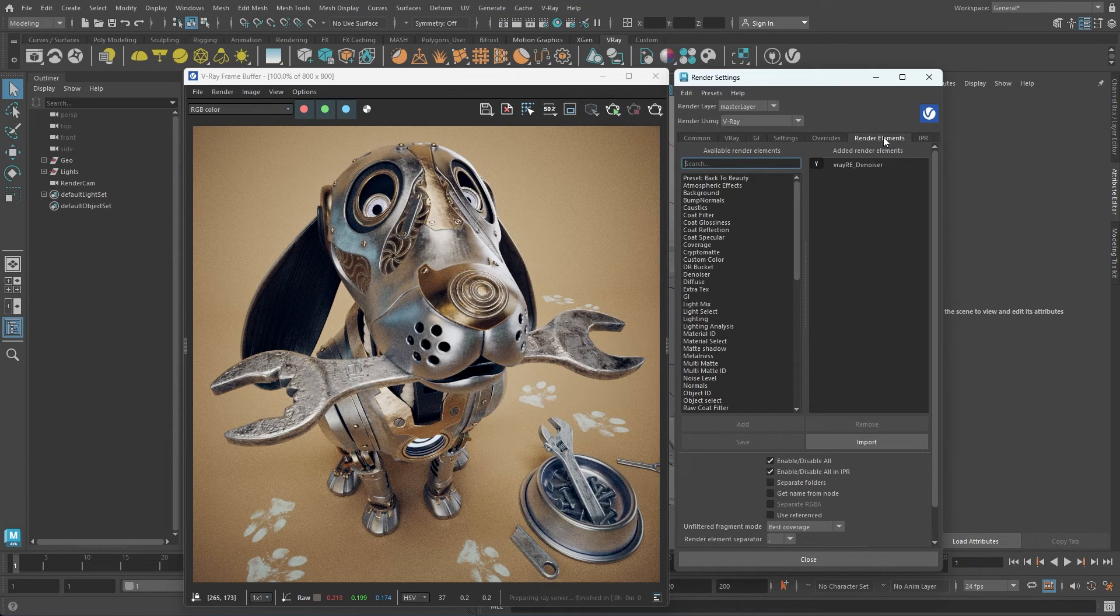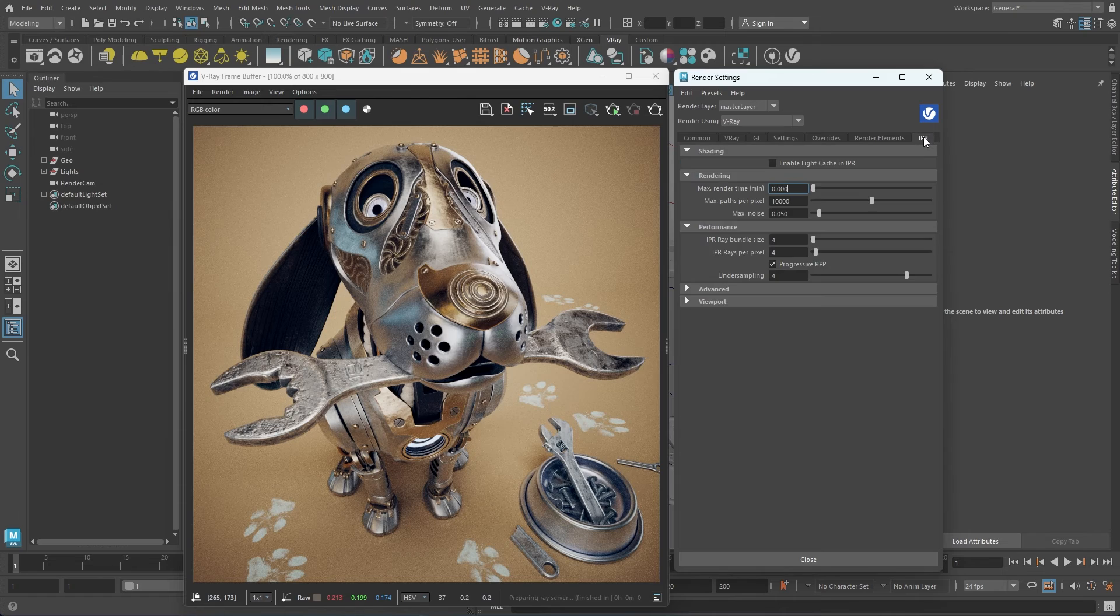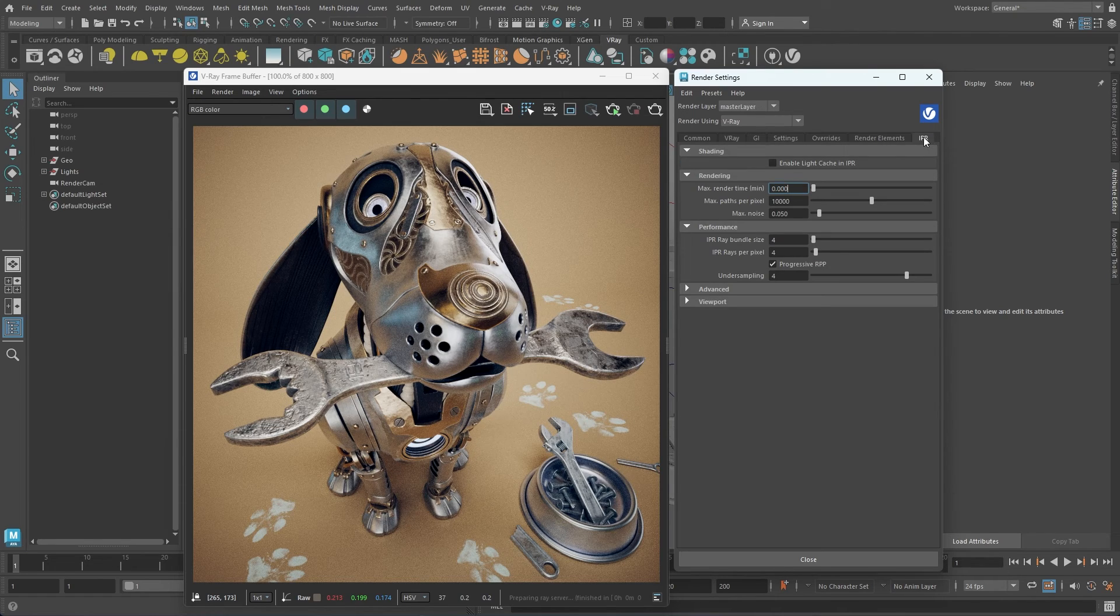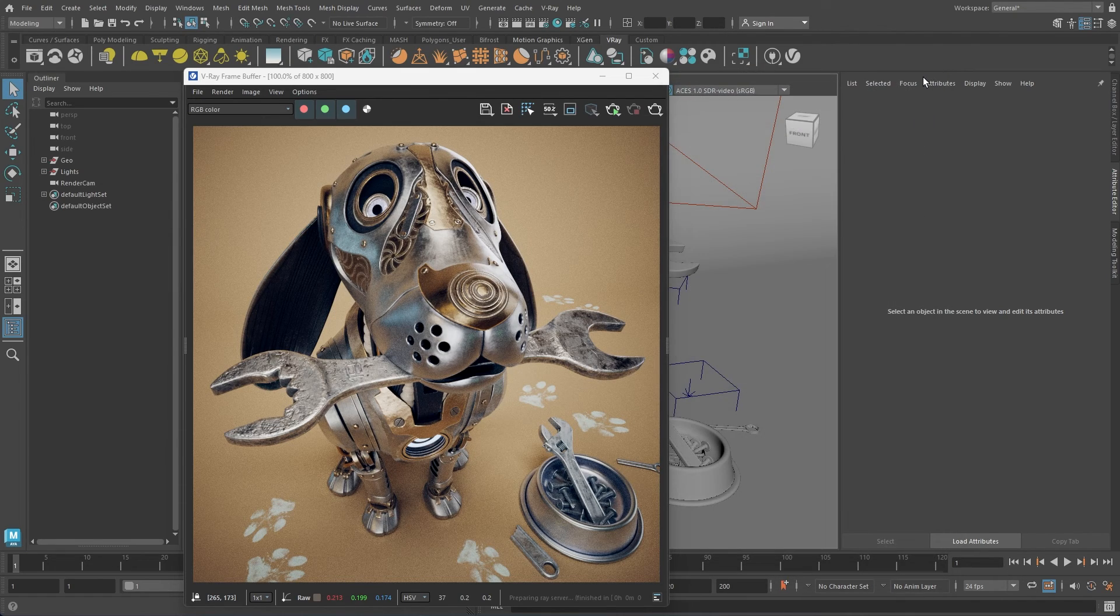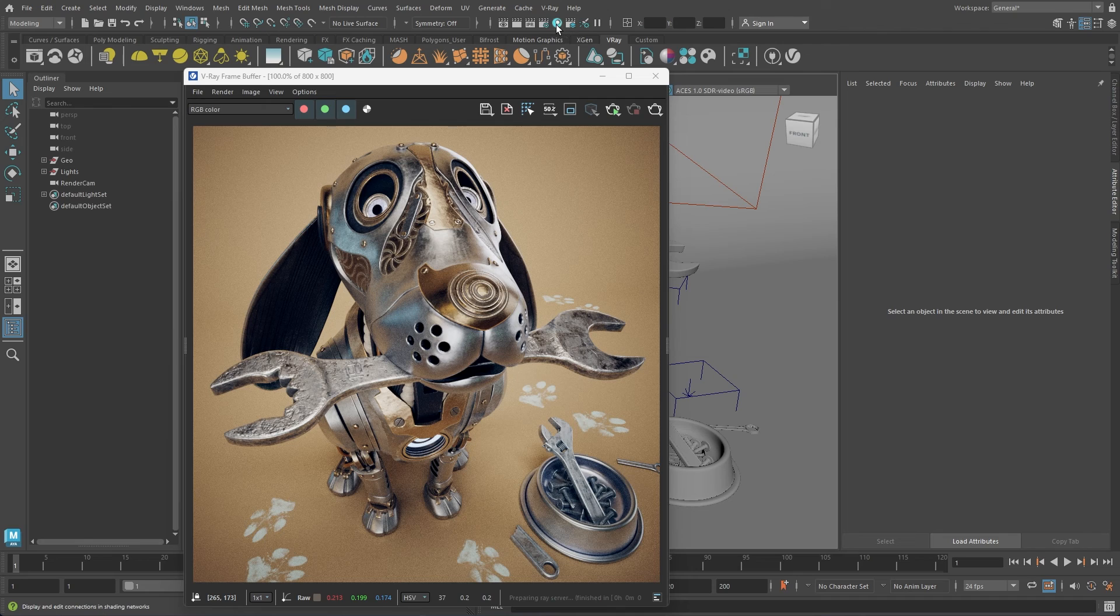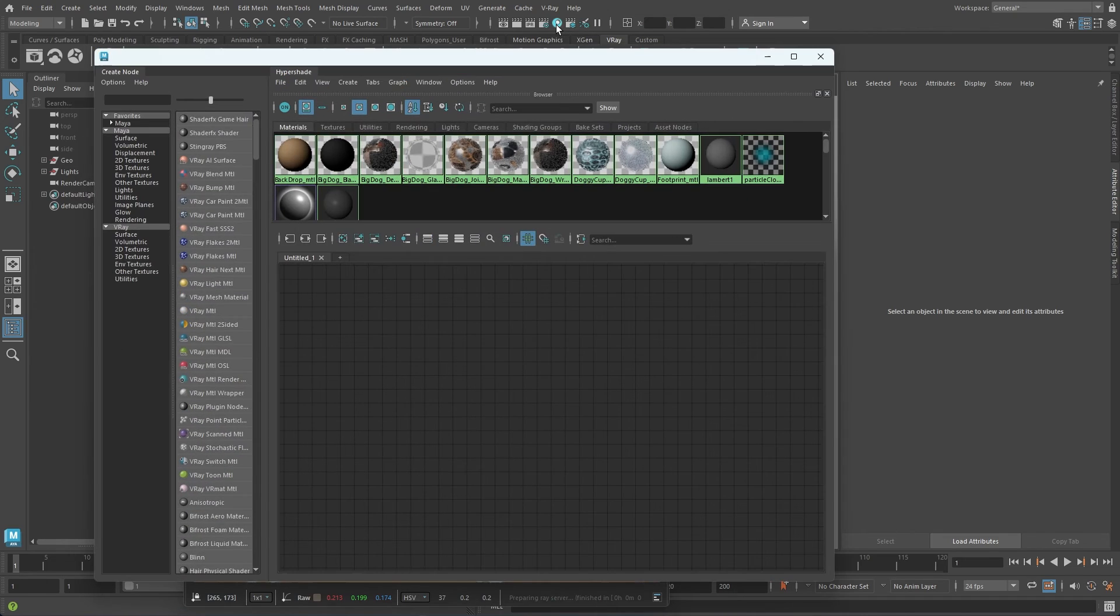Lastly, the IPR tab contains parameters to control the interactive rendering. Another important place where we would interact with V-Ray is the Maya's HyperShade. In the Create node browser, clicking on the V-Ray filter displays only V-Ray related materials and textures.